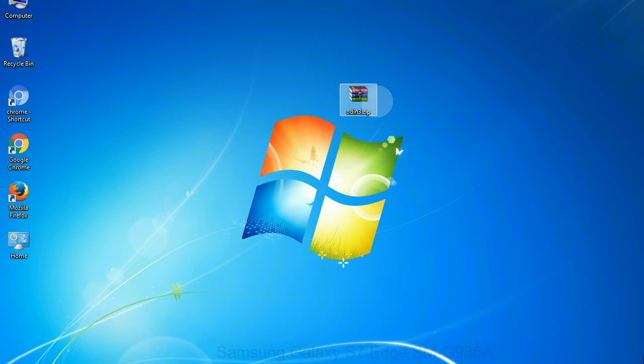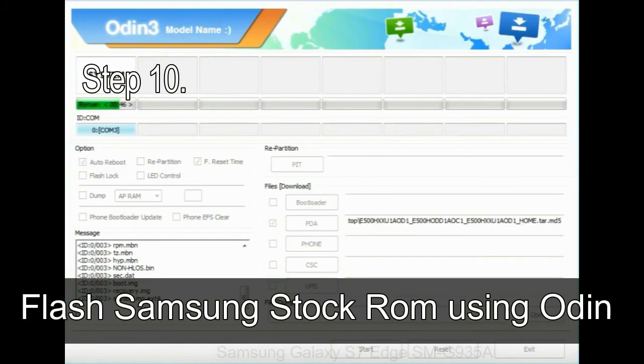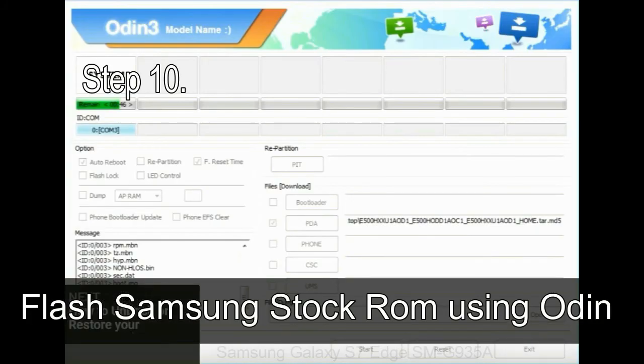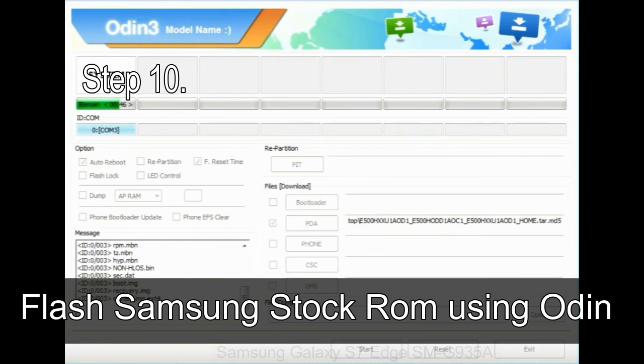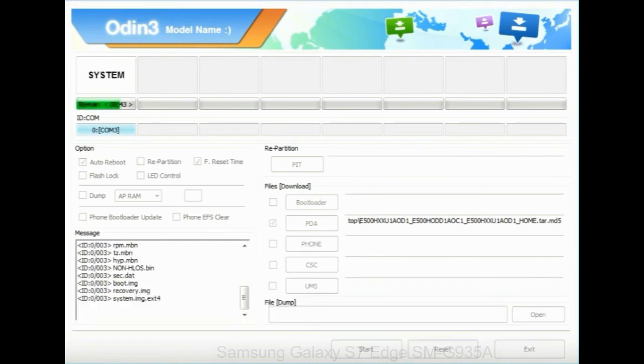Make sure that you do not mess up with checkboxes. Step 10: Now click on the Start button in Odin to begin the flashing process.